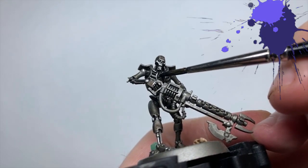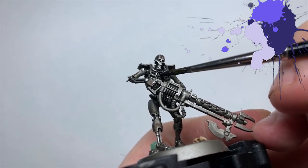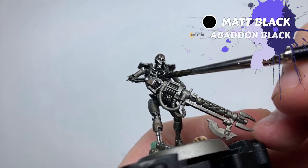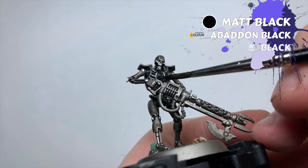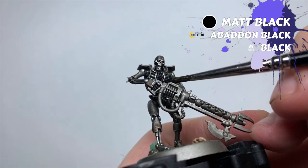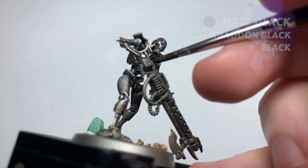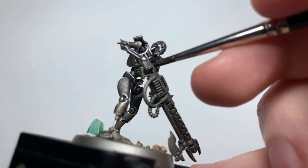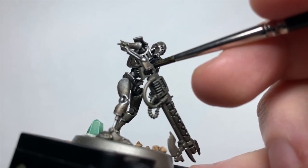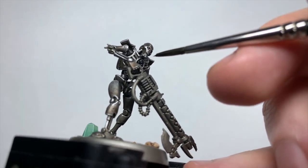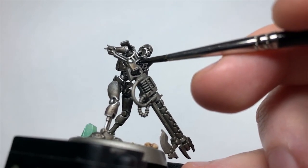With the metals done, I'll do the details that'll be harder to reach later on. So using some thinned matte black, I base coat the little cartouche on his chest. A couple thin layers here will stop the metallic sheen from showing through, without clogging up all that fine detail.